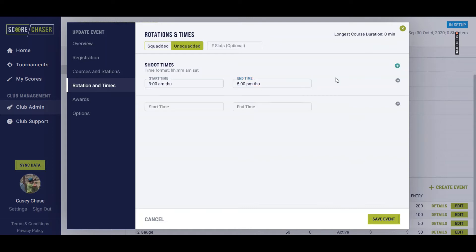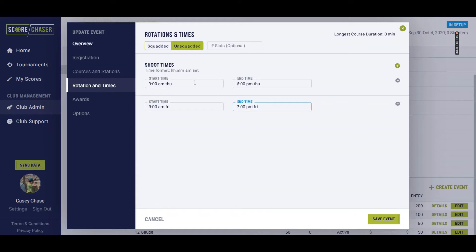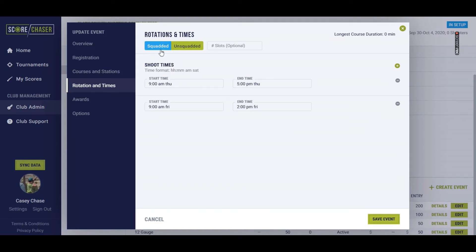And then on Friday, the course is going to be open from 9 o'clock a.m. Friday. But I want to cut it off early Friday so I can start getting results in and figure shoot-offs. So Score Chaser allows you to define open course times for even an unsquaded event, which is a new concept here and a great tool to have. It makes it easier for shooters to understand and for clubs to communicate.